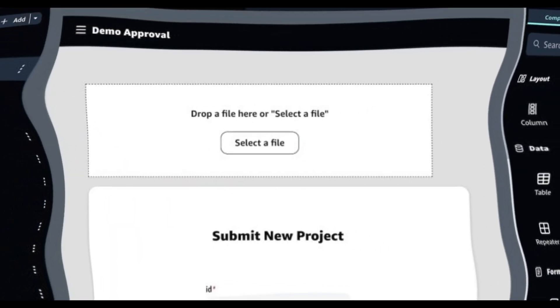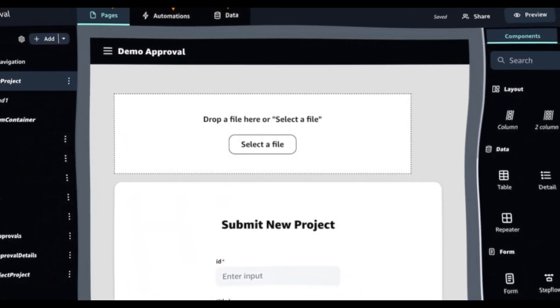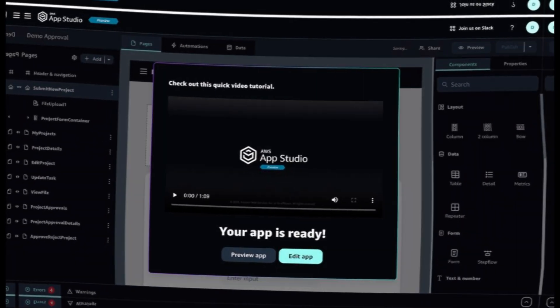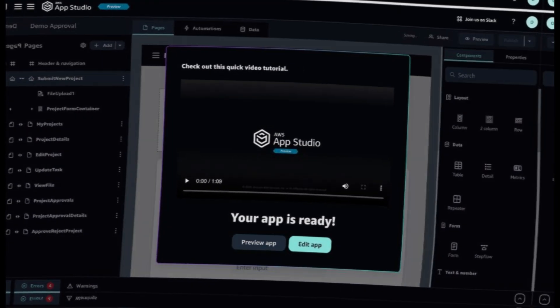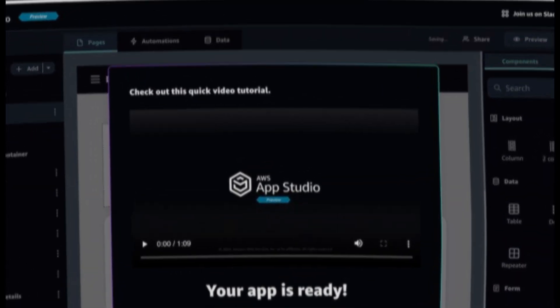Once I'm happy with the data entities, I can build visual pages. In this area, I can create the UI for my users. I can add and arrange components like tables, forms,